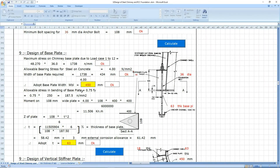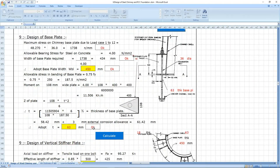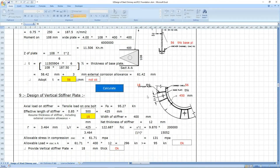Similarly, design the base plate. The base plate thickness required is 434mm, so you adapt a 450mm thick base plate. The offset is 400mm minus 50mm, which adds to 450mm. You can also give the bolt thickness as 63mm — if you reduce it to 56mm and calculate, it will give not okay.